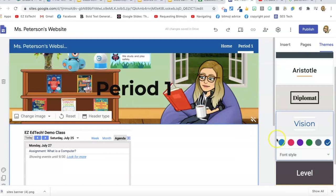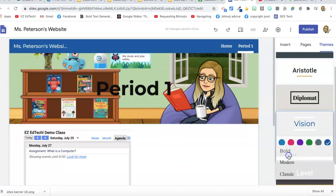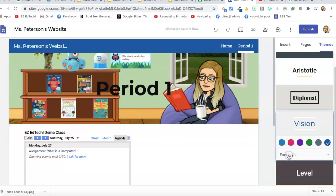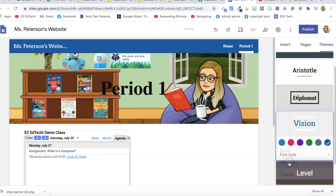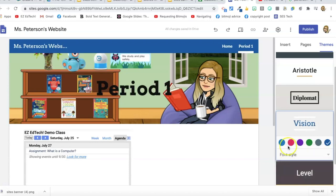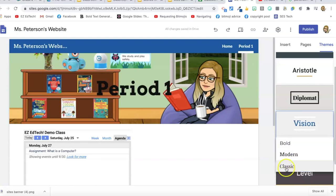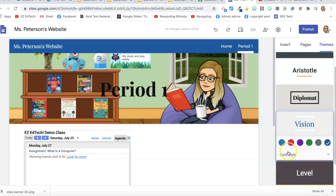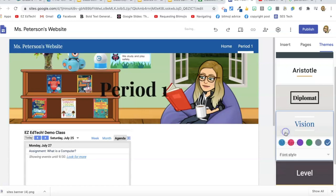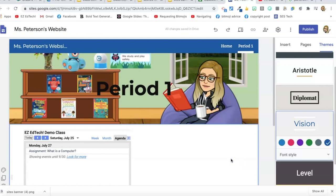You can also change your font style if you want — there are a few different options. I'm going to go with Bold; I like that.